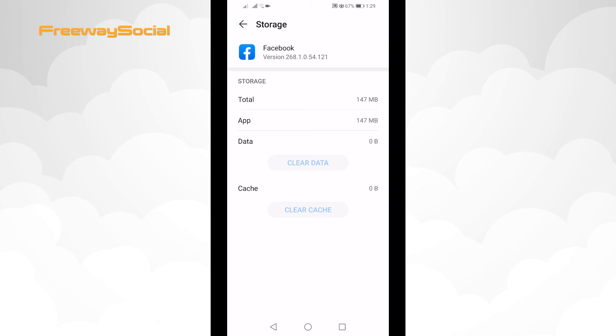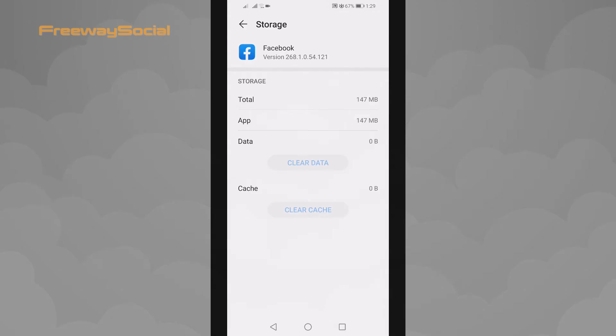I hope this guide was helpful and you were able to clear Facebook app data. Don't forget to like this video and visit us at FreewaySocial.com.